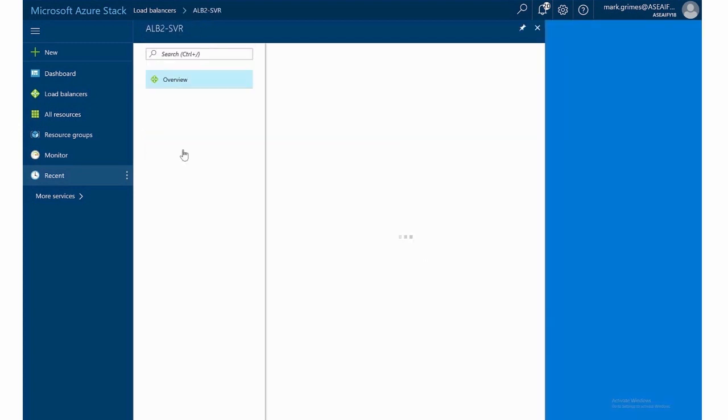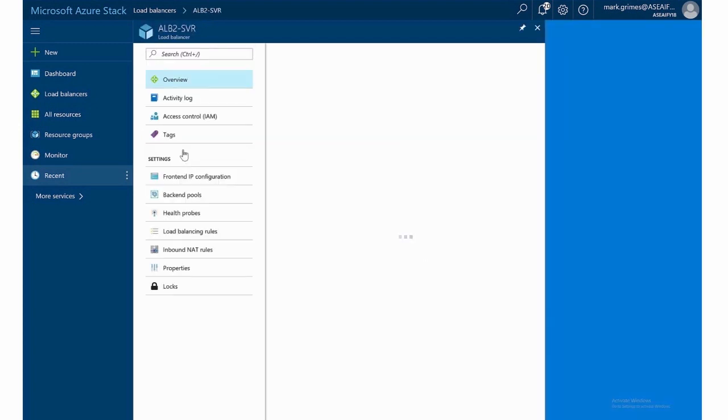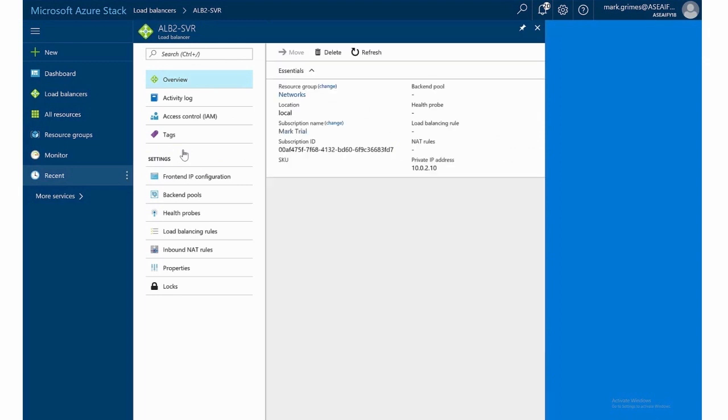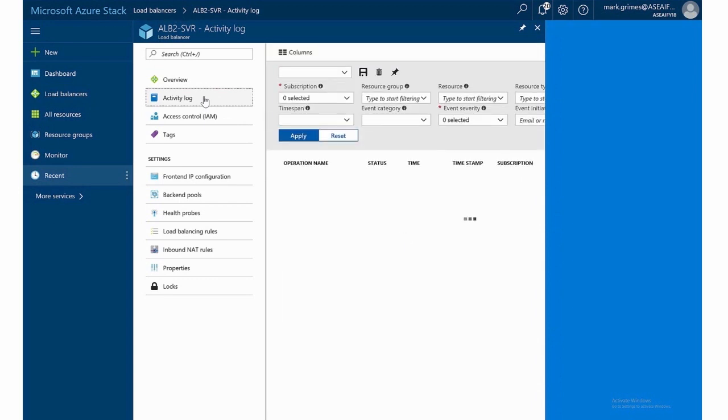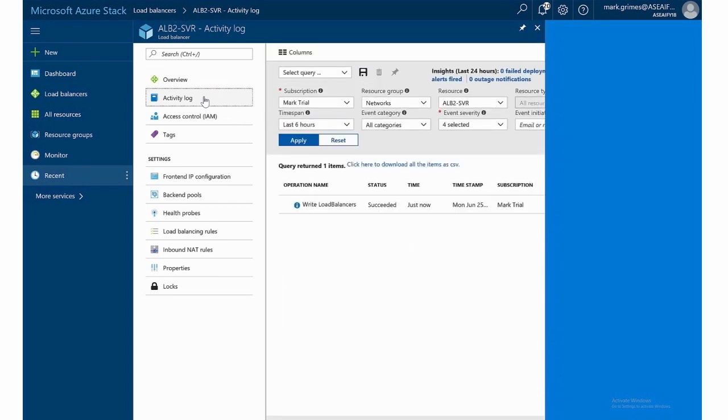So I'll click on this to configure it now. Again, in the summary tells me what resource group it's in, all that sort of information. The activity log, which is consistent with our Azure resources, both in Azure Stack and Azure, we can see here that we just now, we're successfully configured writing a load balancer.